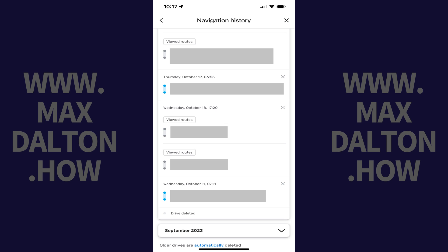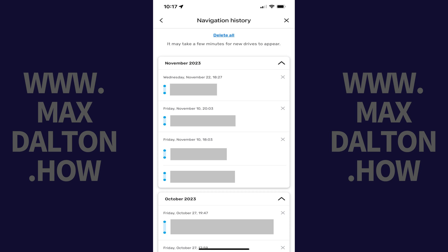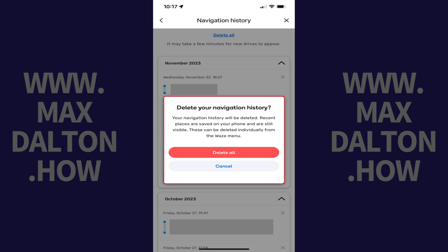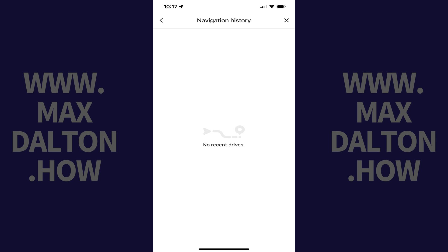Alternatively, if you want to delete all of your Waze trip history, scroll to the top of the Navigation History screen and then tap Delete All. A window opens asking if you're sure you want to delete your Waze navigation history. Tap Delete All again. After a few seconds all of your Waze navigation history will be deleted.